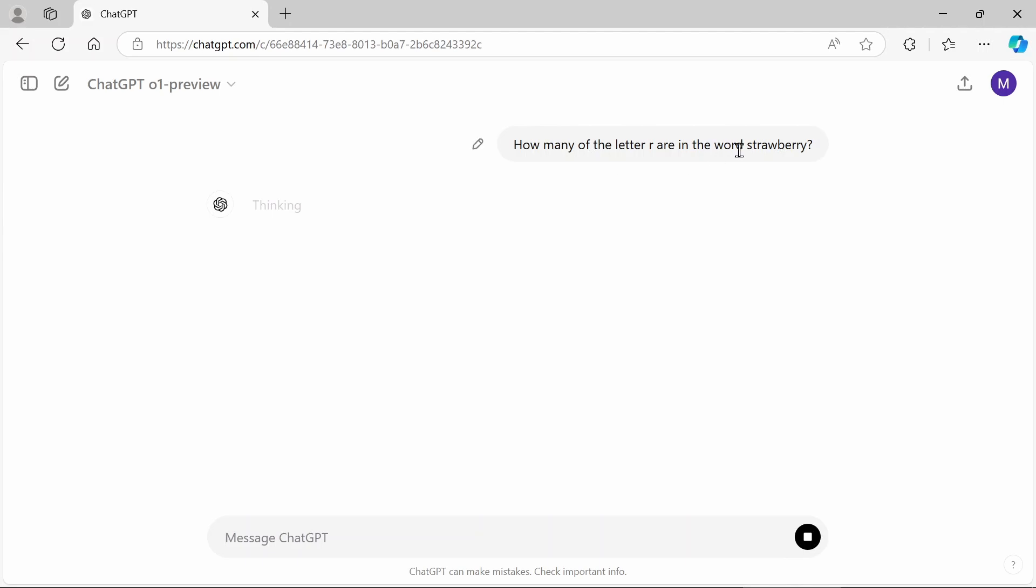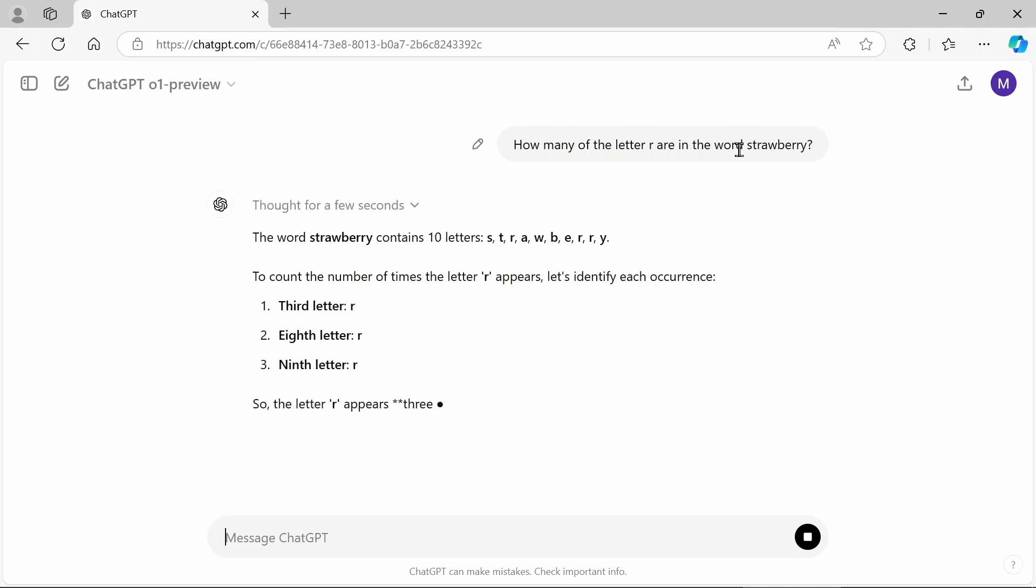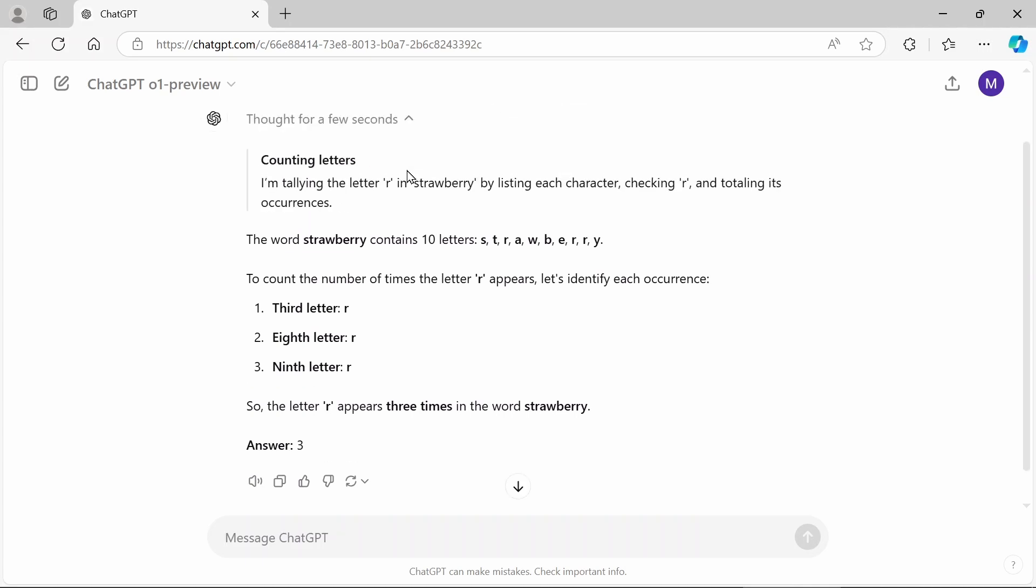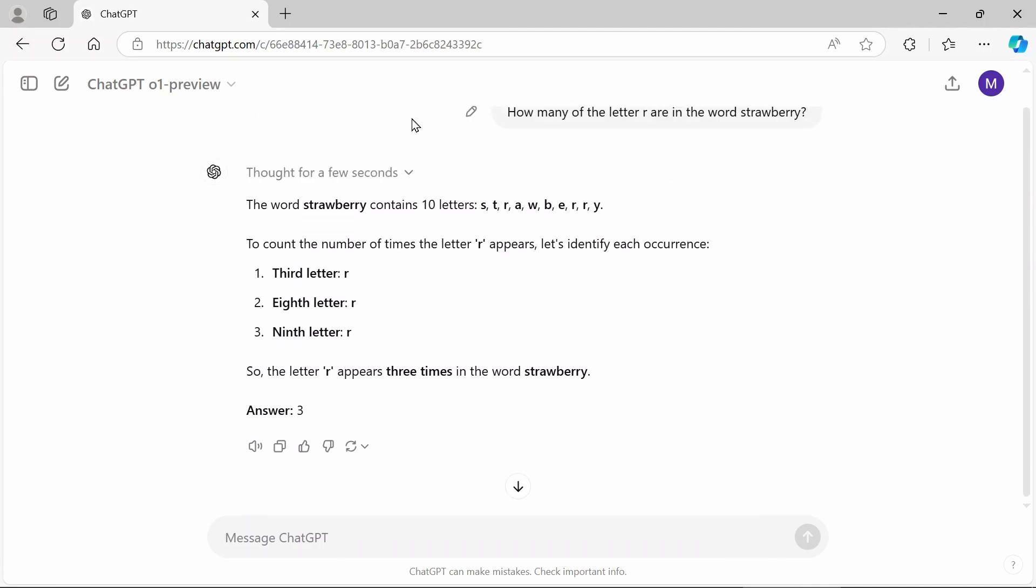Let's see if I click this. How many Rs? Let's see if it gets this right. And the word strawberry contains 10 letters, strawberry, the count, the number of Rs, blah, blah, blah. And it comes up with the right answer three. As you can see, it's a little more verbose. It's going to say thought for a few seconds. It's going to tell you what it's doing. This is the 01 version.